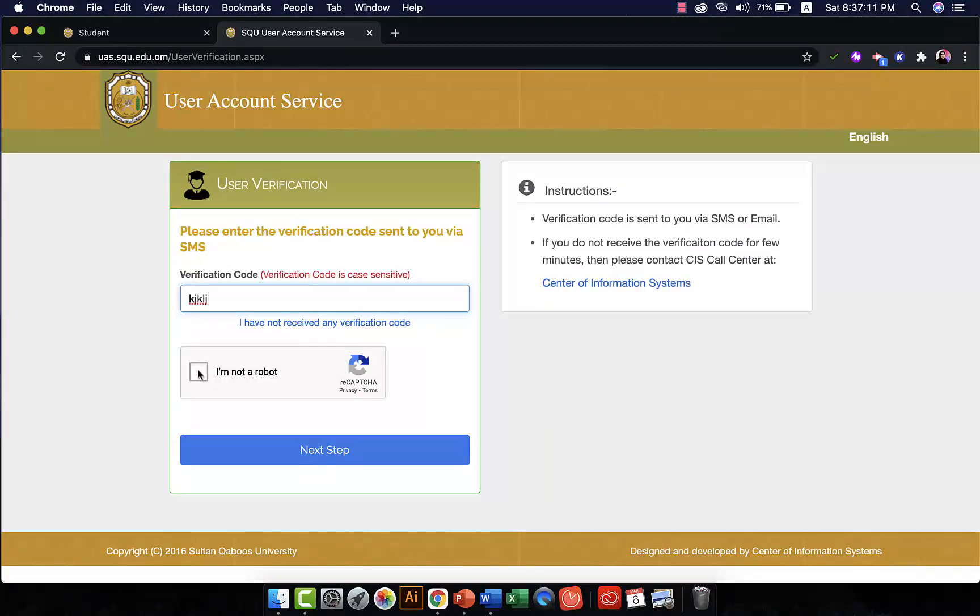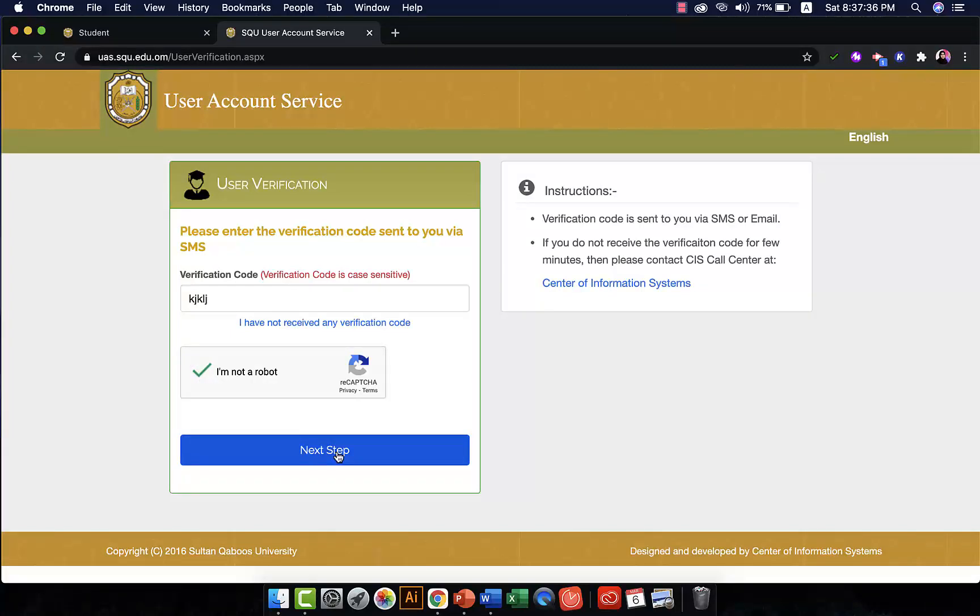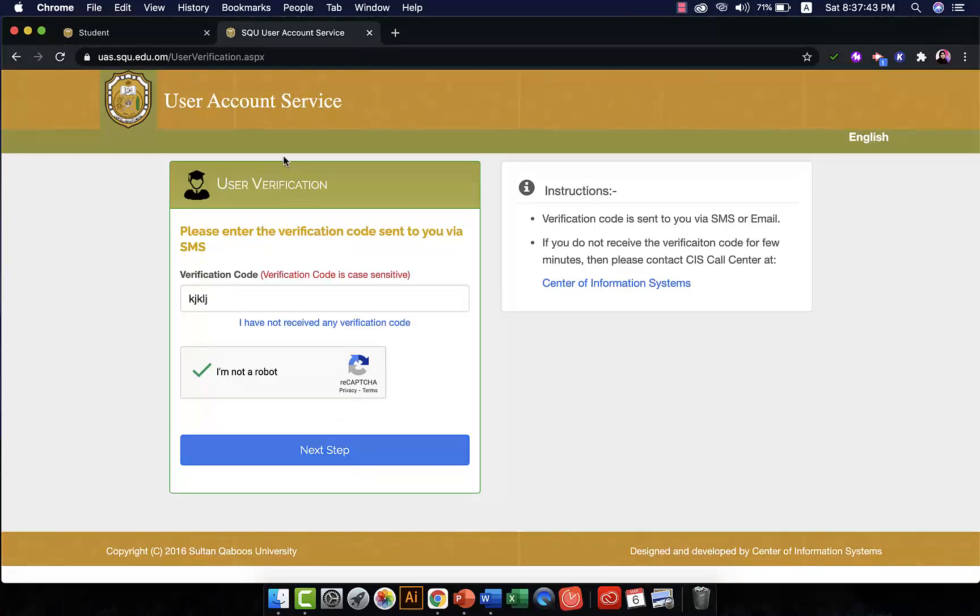And then you click on I am NOT a robot and you click on the next step, and it will take you to a new page where you need to write your new password. So this is how you change your password or reset your password if you forgot it.